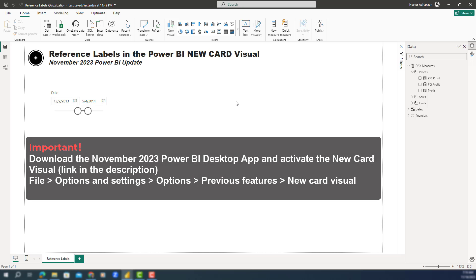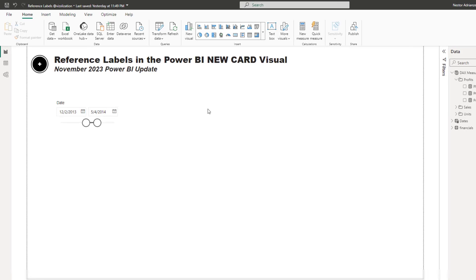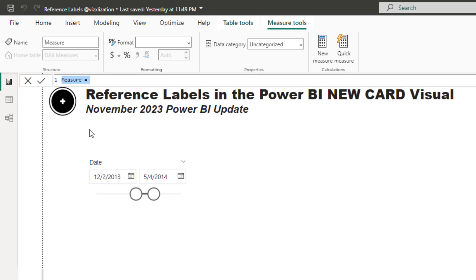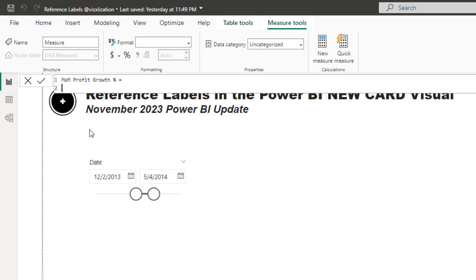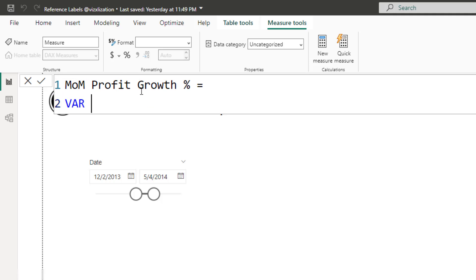The first thing we want to do is create a couple of measures. Let's go over to Profits and create our first measure: month over month profit growth. We're going to use variables here. If you're not familiar with variables, I have a tutorial — I'll share the link so you can check it out.